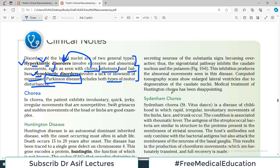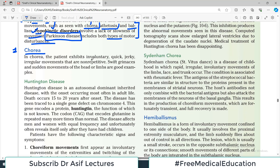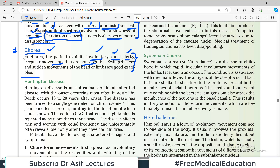The first hyperkinetic disorder is chorea. In chorea, the patient exhibits involuntary, quick, jerky, irregular movements that are non-repetitive. Swift grimaces and sudden movements of the head and limbs are good examples. These involuntary, quick, jerky movements all characterize chorea.